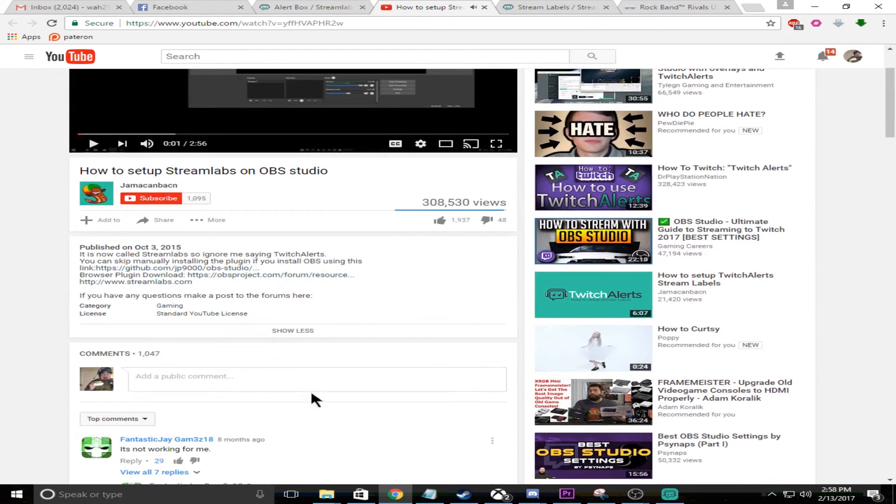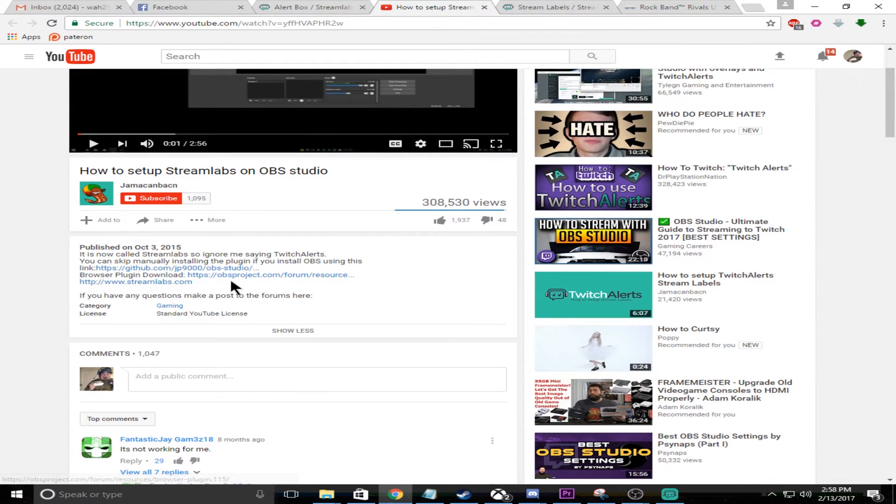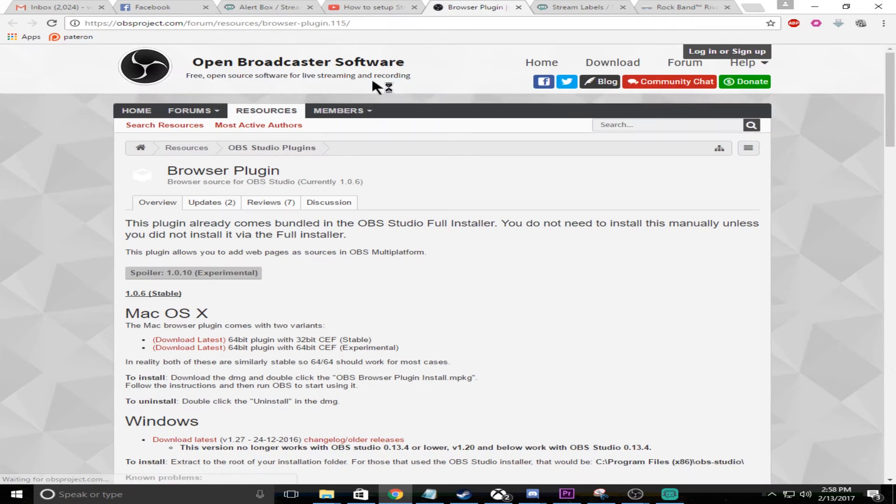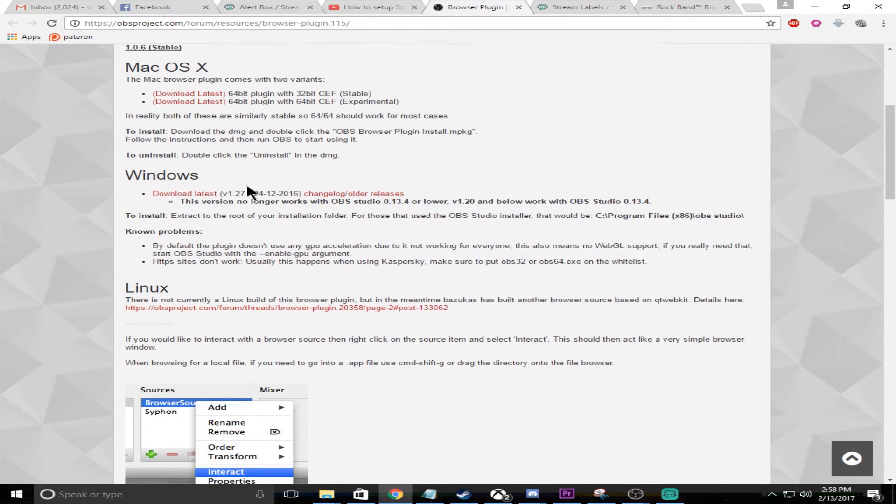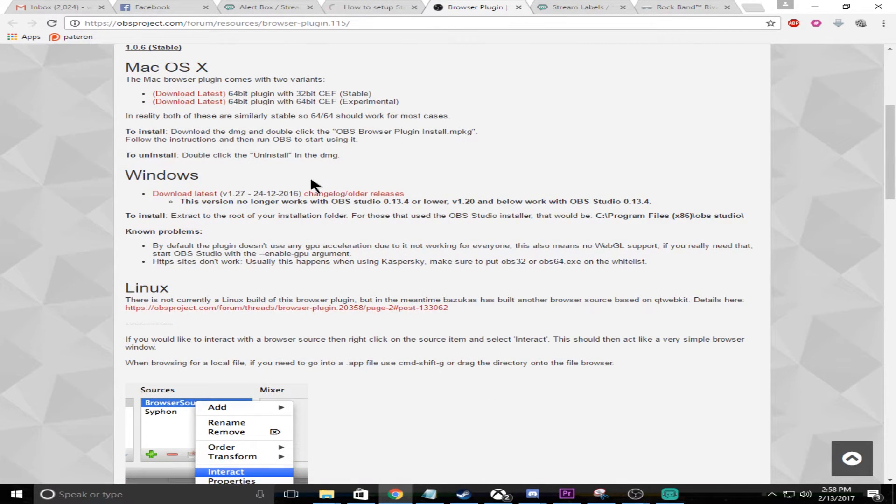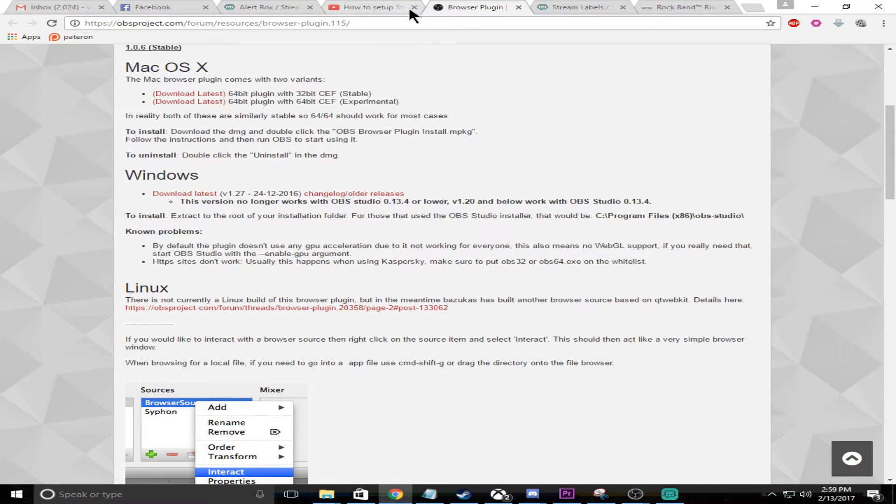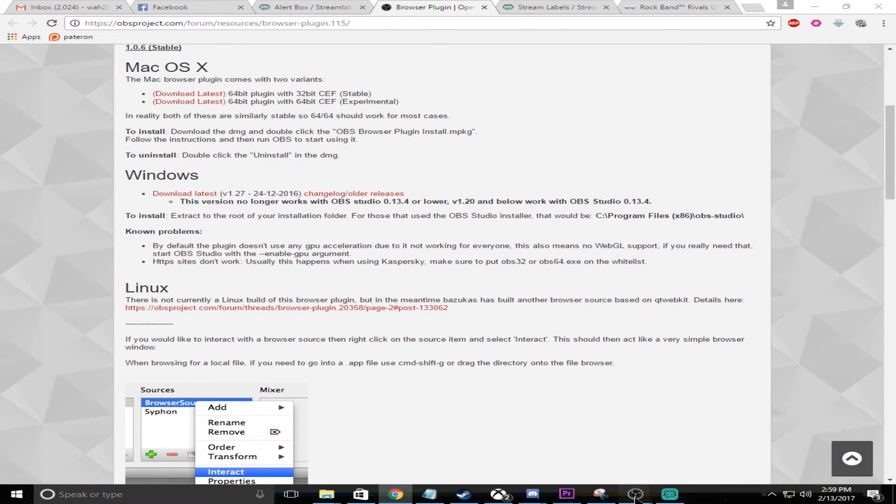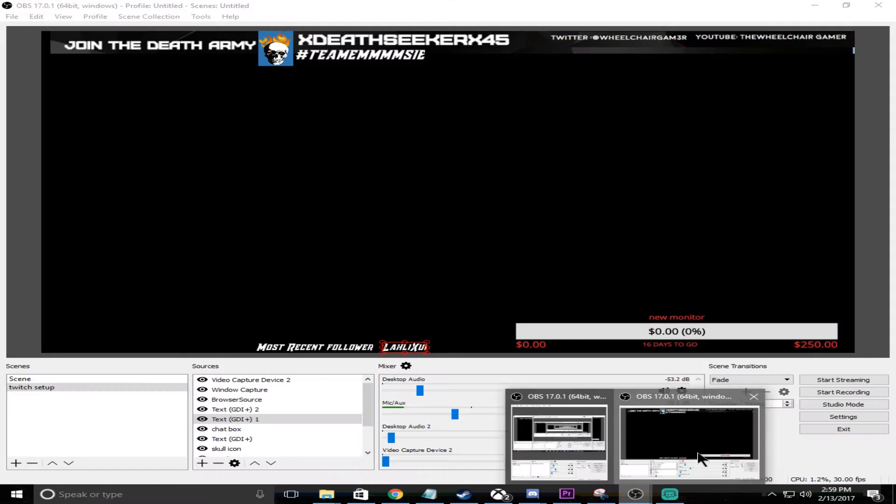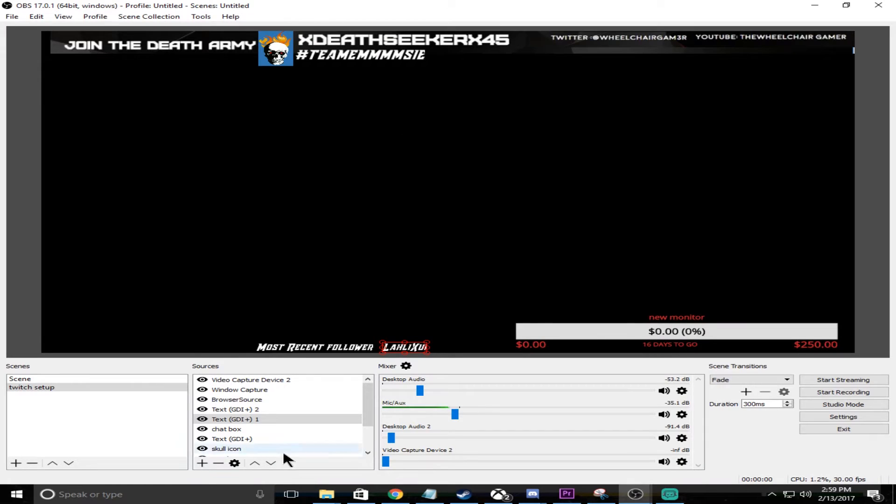What you need to do is you need to actually go to the plugin here and from the plugin you go ahead and download the latest version of this. Make sure you extract it to where you have OBS Studio installed.